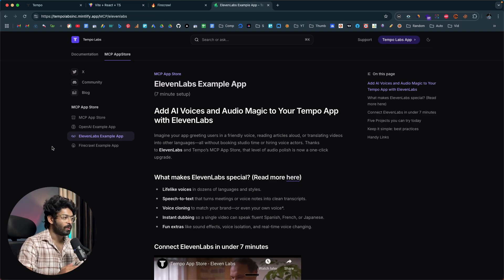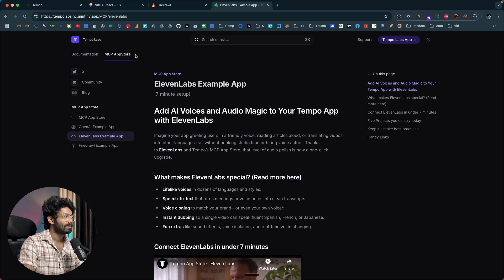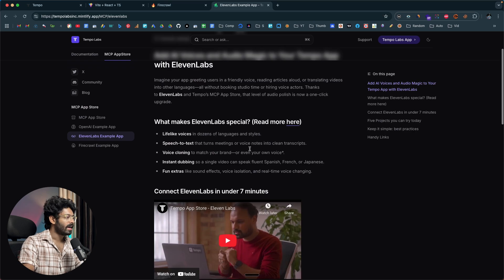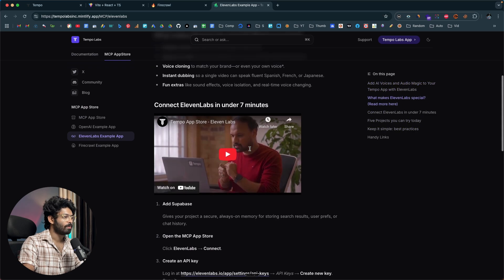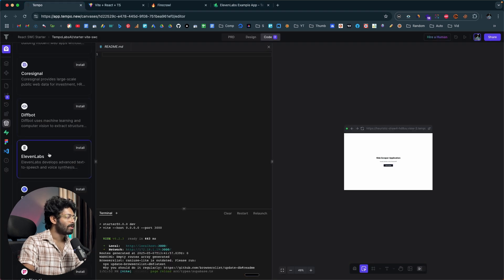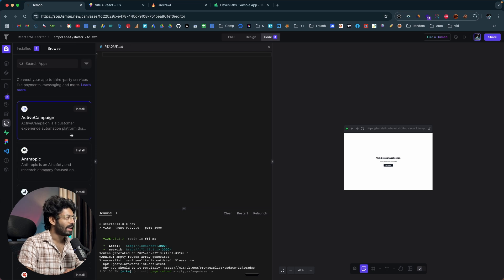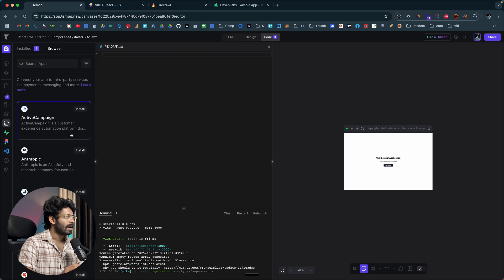Creating a new Clerk project is simple: go to clerk.com, sign up, click 'Create Application,' grab the API key, head back to Tempo, supply the details, add the MCP server, and with the press of a button you can add authentication to your app. If you want to learn more about the MCP App Store within Tempo Labs, click the second link in the description for the MCP App Store documentation. As of now there are more than 40 different third-party services you can integrate, and the list is growing.